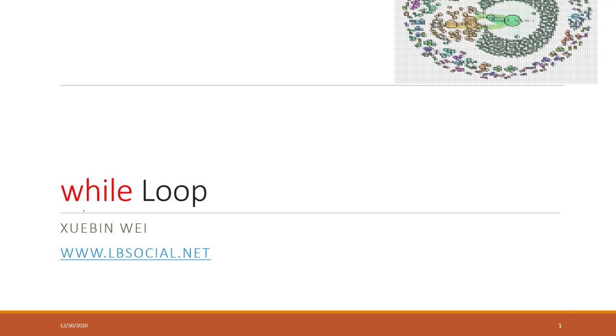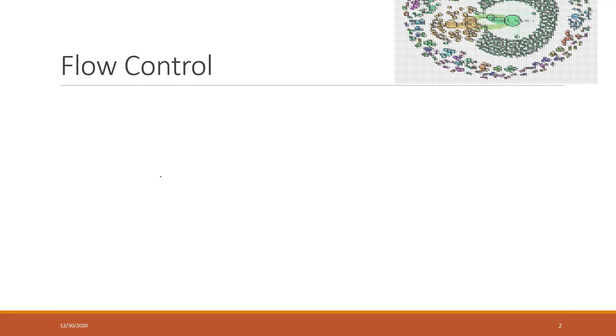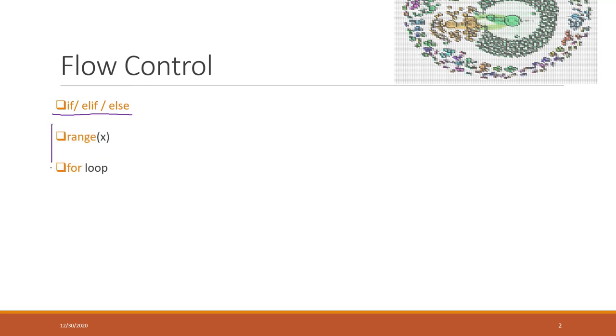Okay, welcome to today's lecture. Today we will talk about the second type of loop, which is a while loop. This is also our last class of the flow control section. We already talked about the if-else statement, and last week we talked about the range function and for loop.